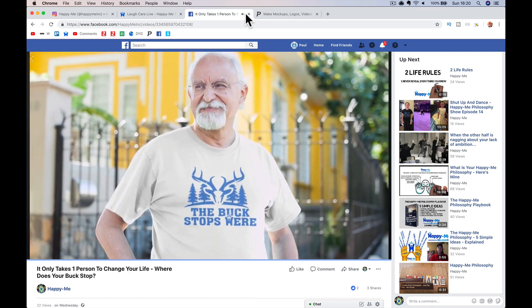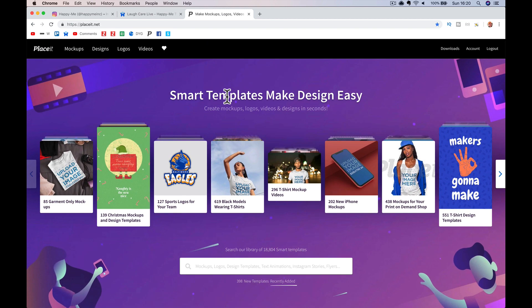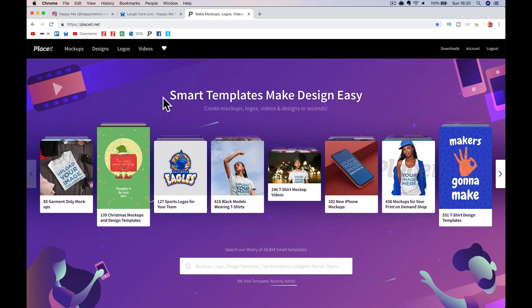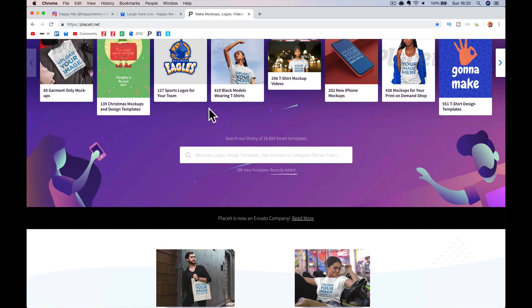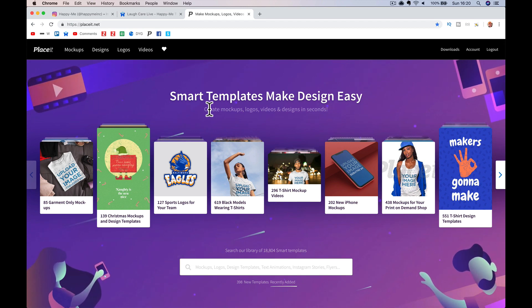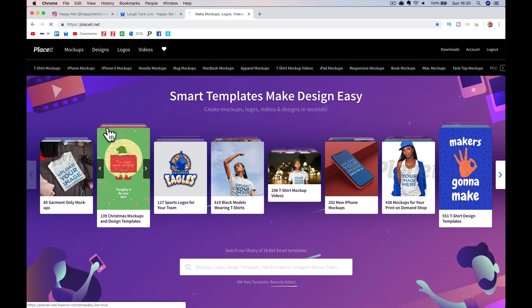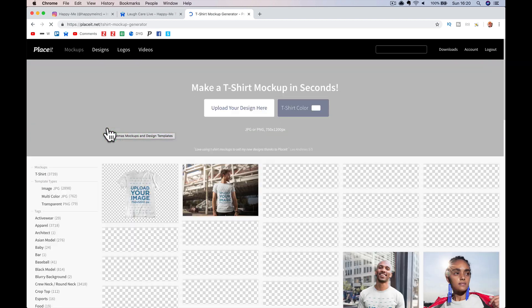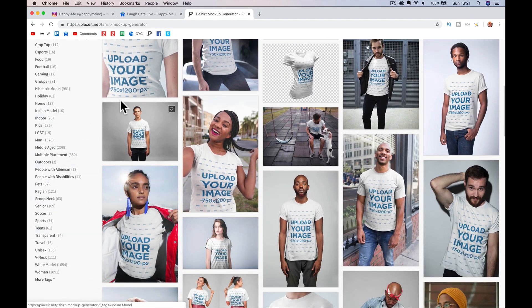Let me talk you through it. All you've got to do is when you log in or come to Placeit, you can work out what you want to do — whether you want to do a t-shirt picture where you put the t-shirt on somebody, or a video, or a book cover, anything you want to do. We'll just run through it really quickly. Let's do mock-ups, let's do a t-shirt mock-up.